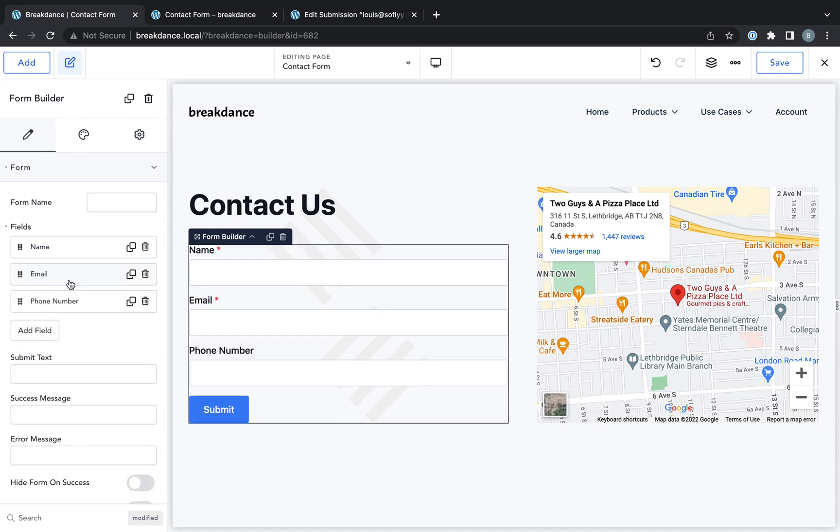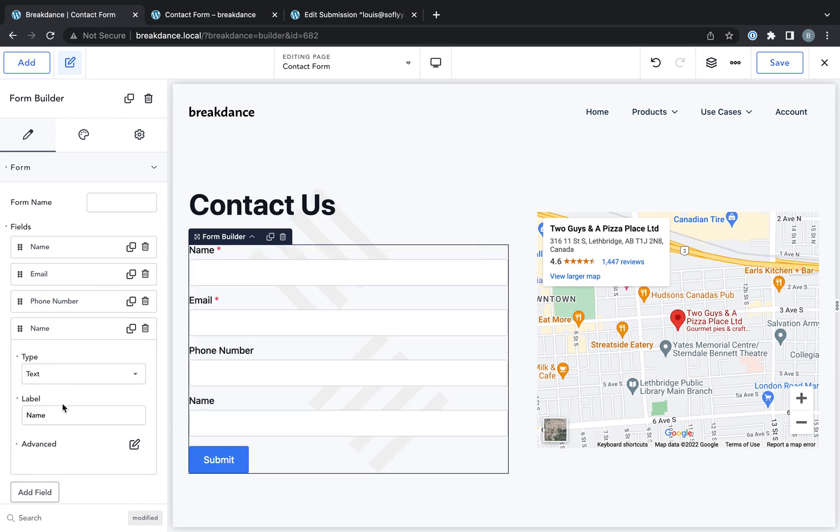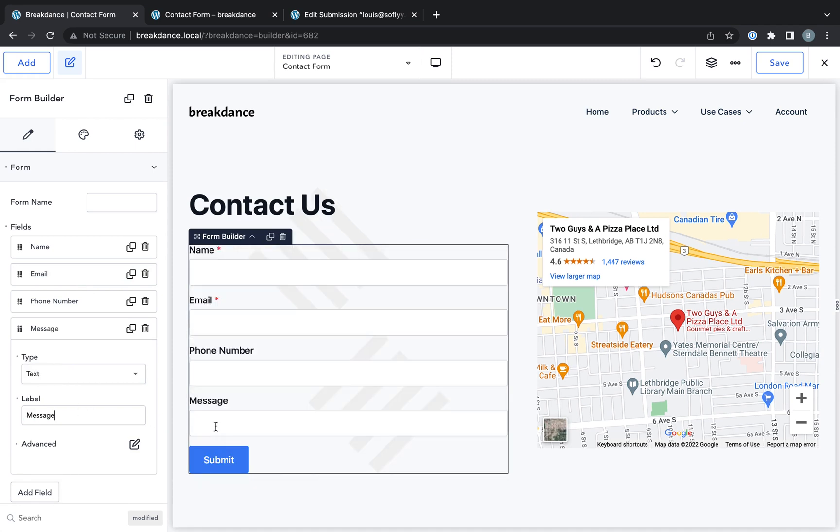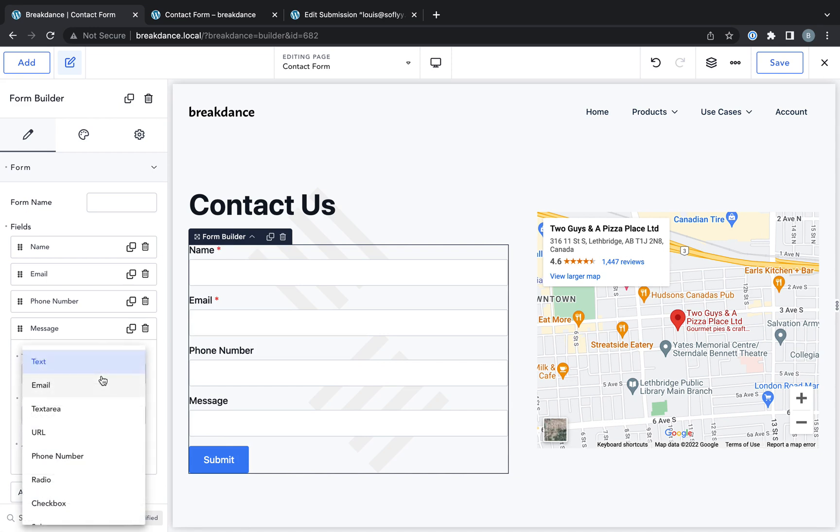And now let's add a message field. So this field will be of type text. The label will be message. Actually, that's too small for a message. Let's choose a text area.